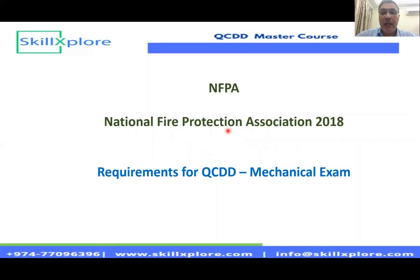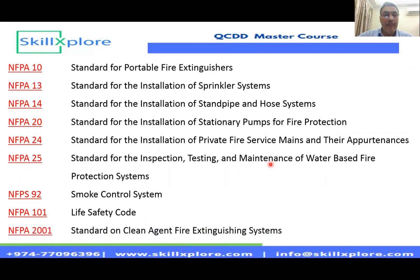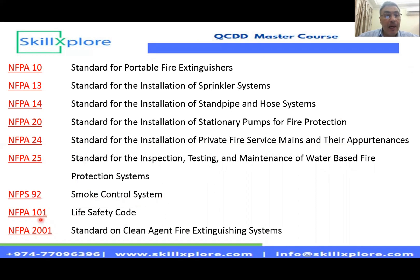What are the NFPA chapters we're going to study? We'll cover: NFPA 10 for fire extinguishers; NFPA 13 for sprinkler systems; NFPA 14 for standby and hose systems; NFPA 20 for fire pump protection; NFPA 24 for fire service mains; NFPA 25 for testing and maintenance of water-based protection systems; NFPA 92 for smoke control systems; NFPA 101 for life safety codes; and NFPA 2001 for clean agent fire extinguishing systems. These are the chapters required to study to pass the exam, in addition to the QCDD guidelines.